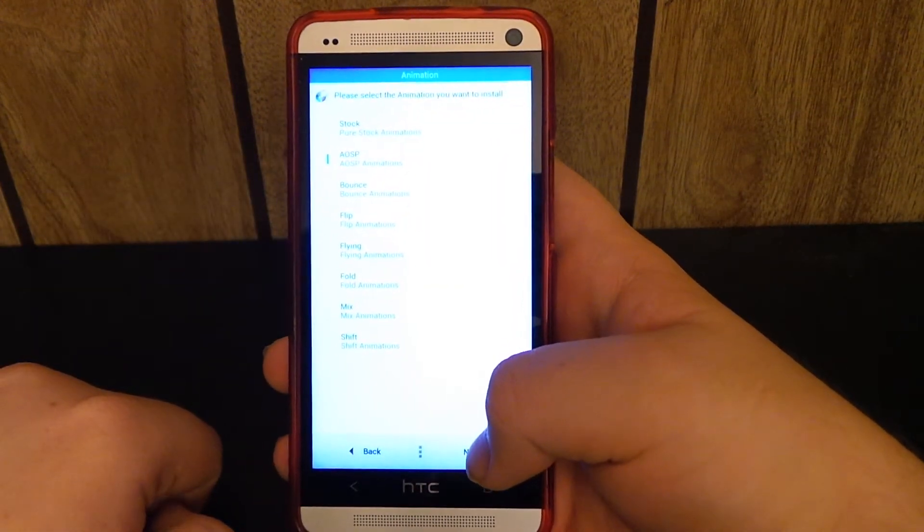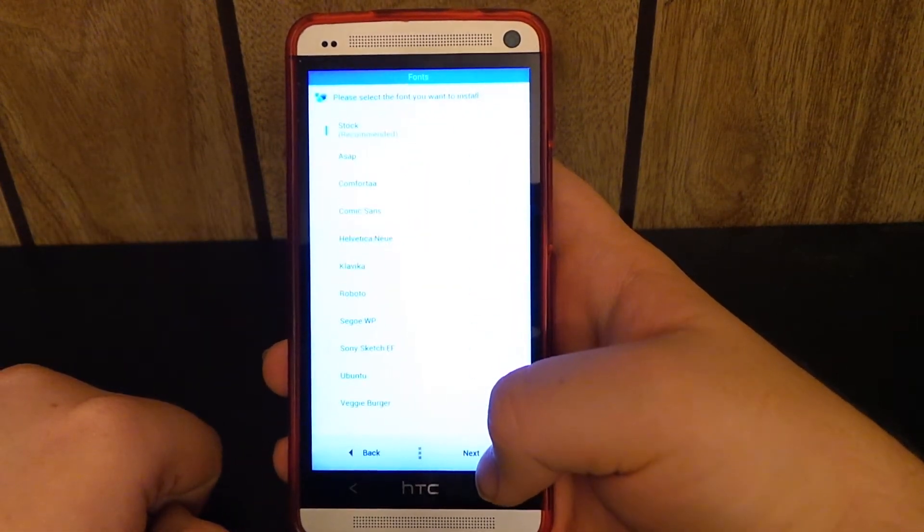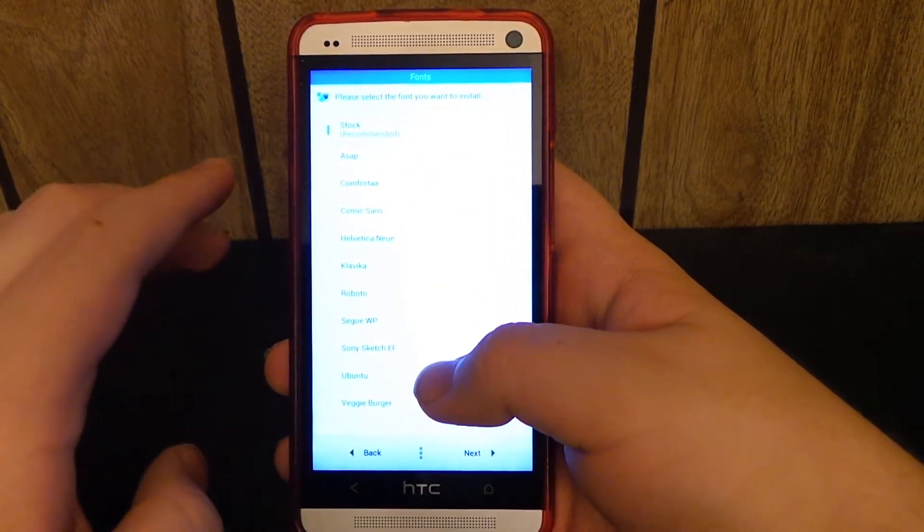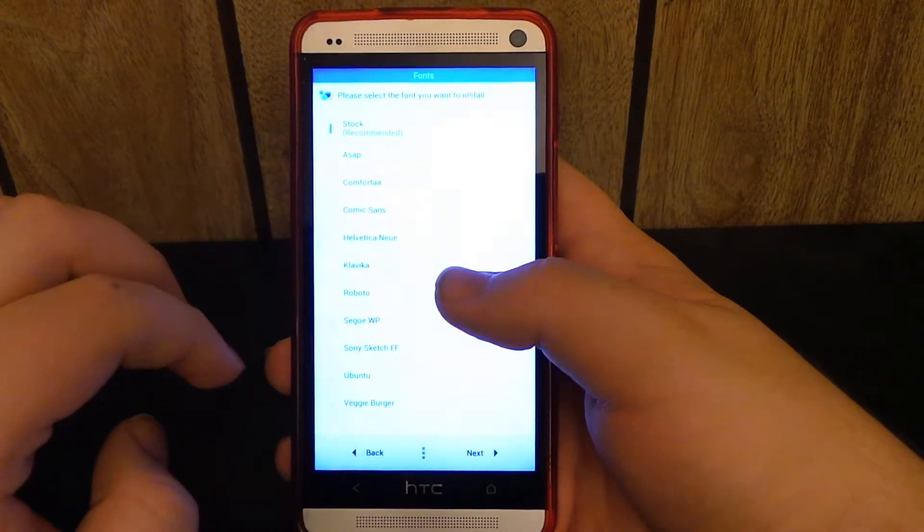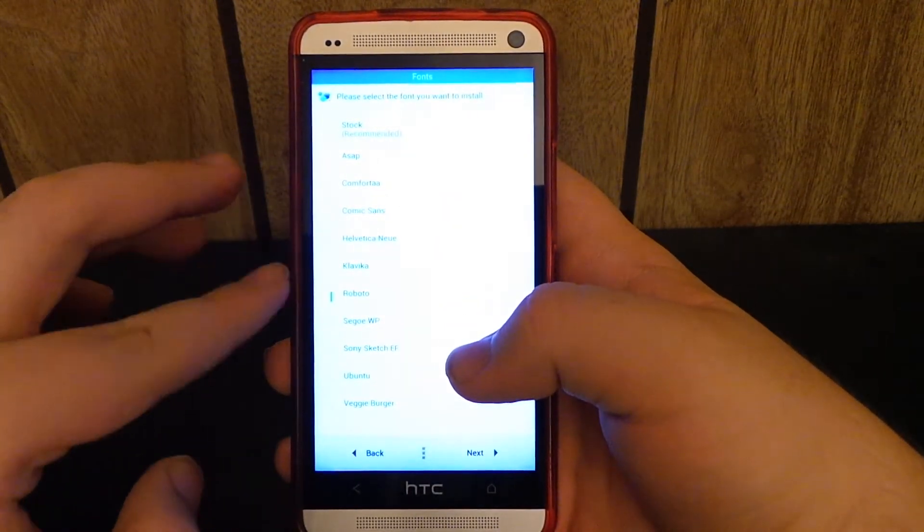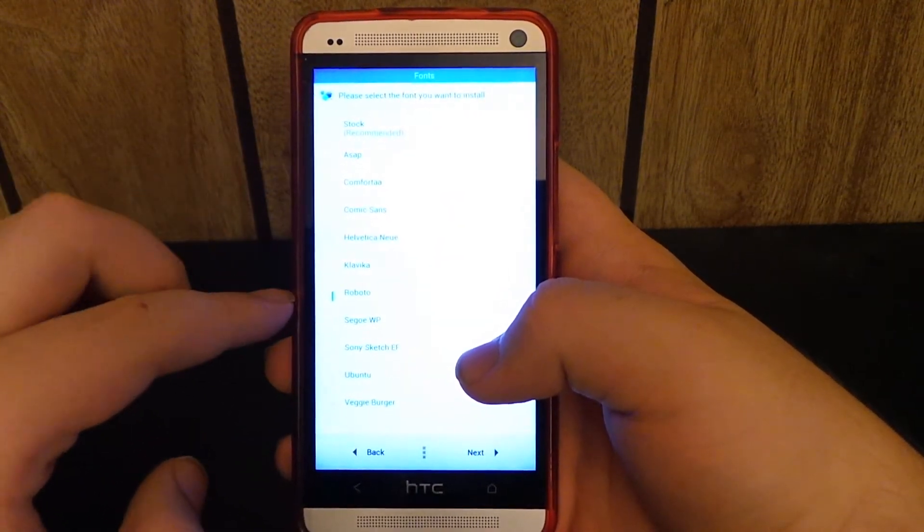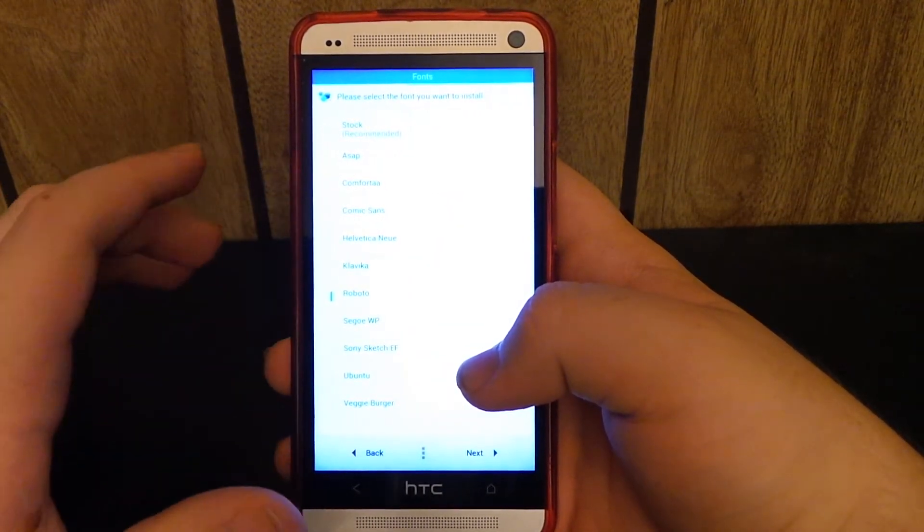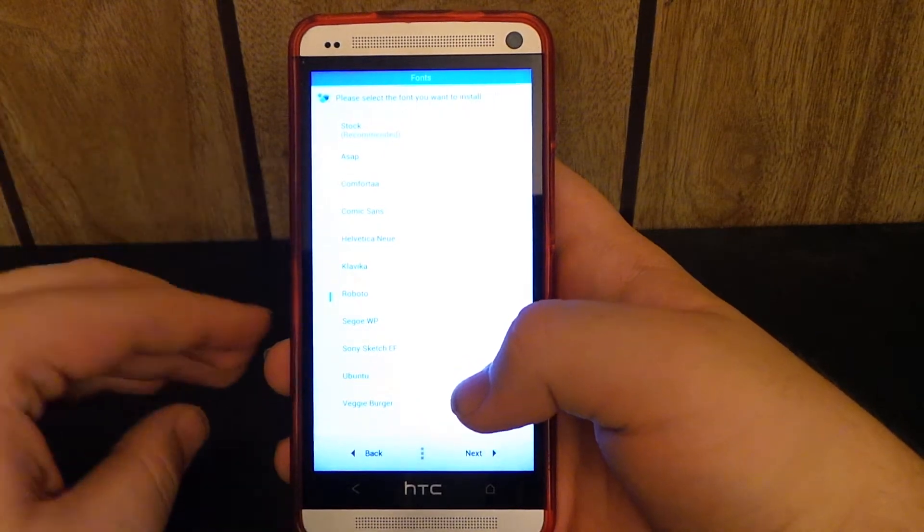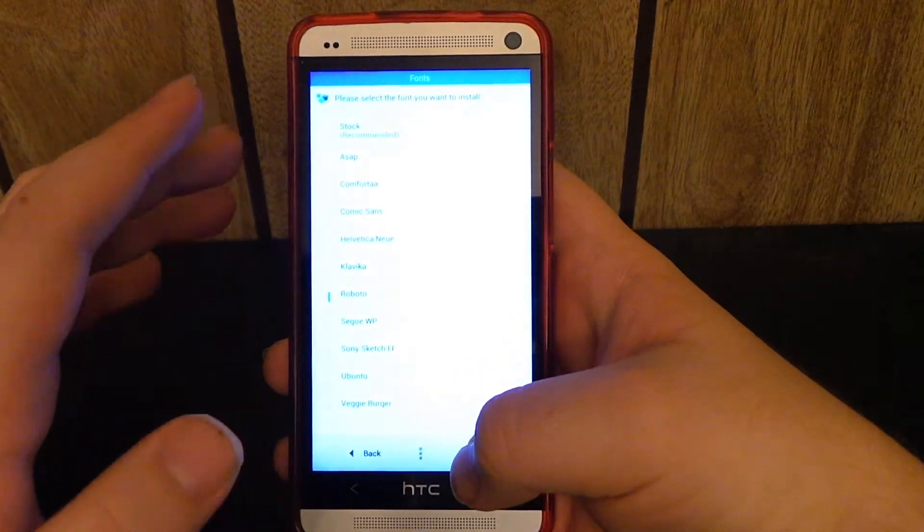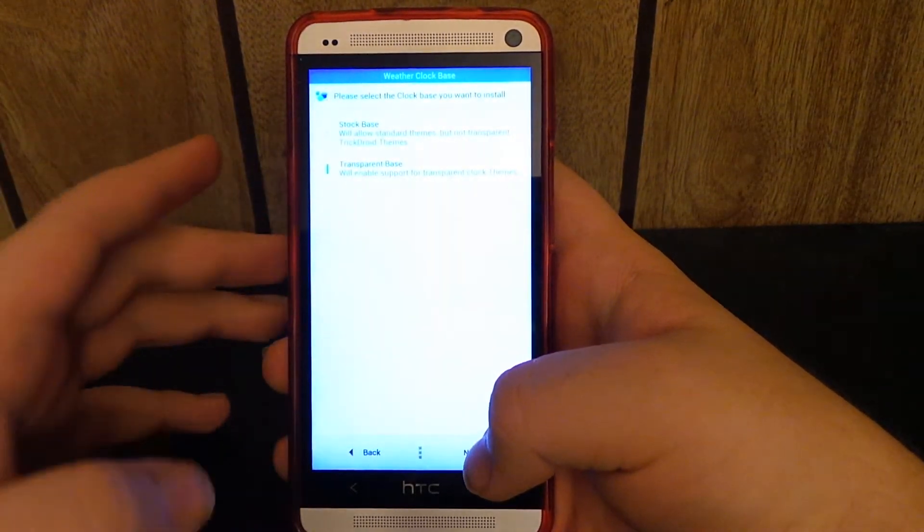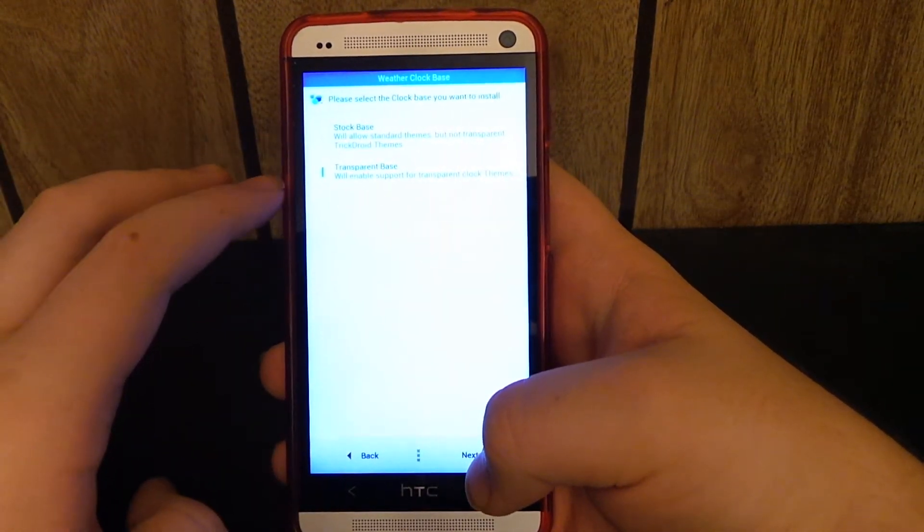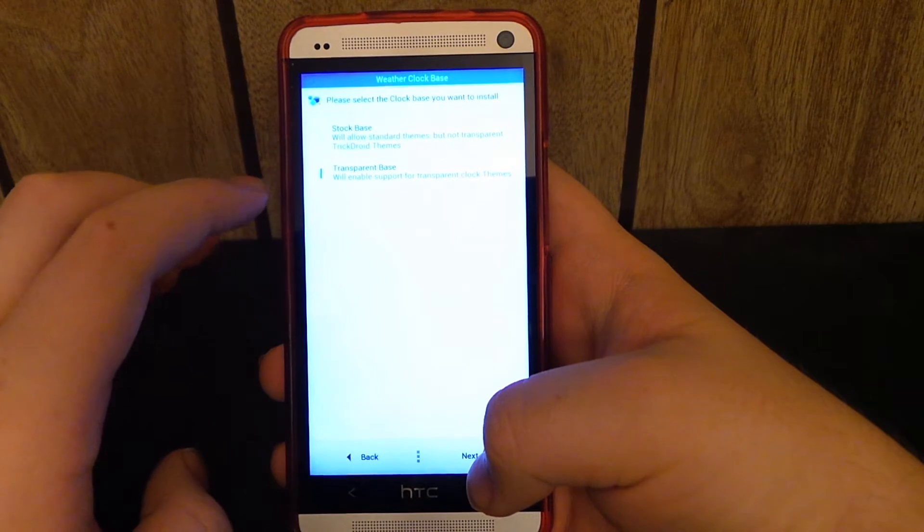Let's do AOSP animations. But you can also choose your custom fonts. I'm going to go with the Roboto font because I have it on most of my devices and I really like it because it just looks kind of good.